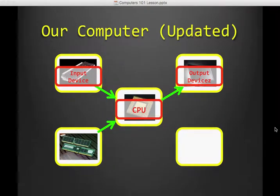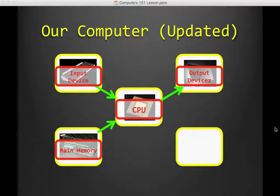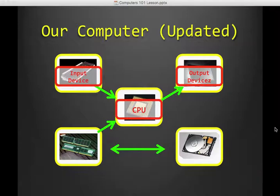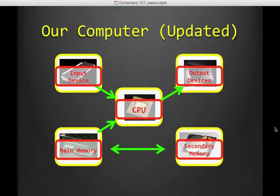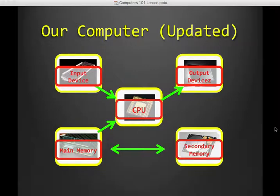All right, let's open up our graphic again. So we can type in main memory. Main memory communicates with the CPU. As it's processing, it needs to stick this stuff somewhere. That's main memory. And then main memory communicates with secondary memory. So as you push save, it moves it from RAM over to your hard drive. So this is how every computer works.